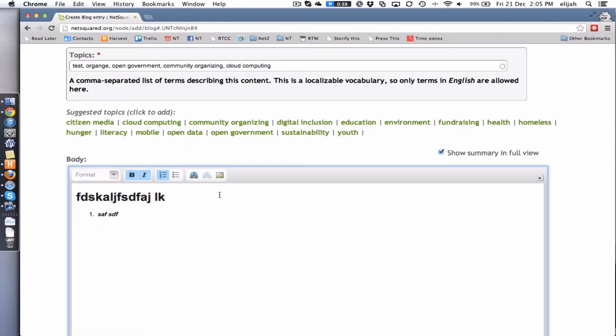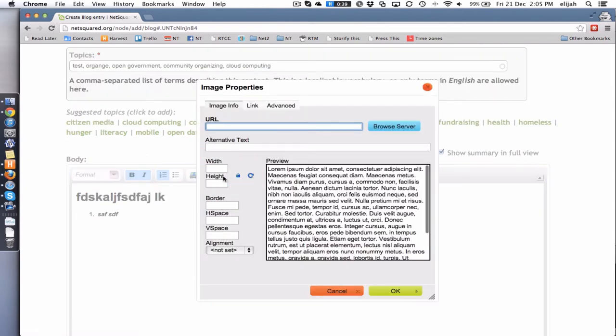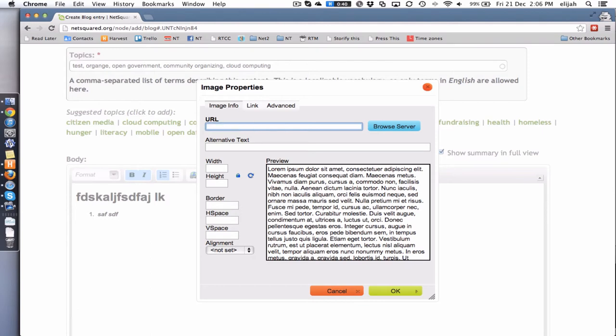So the way to do that is to go and hit the image button here, and then if you already have a URL because your image is hosted elsewhere you can just add that image in here like so. But if you actually have an image on your desktop and you want to upload it, the way to go about that is to click browse server.